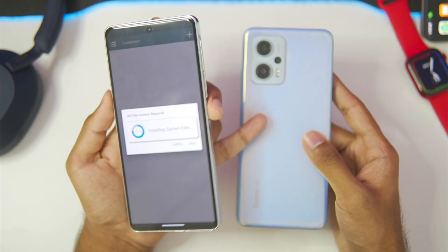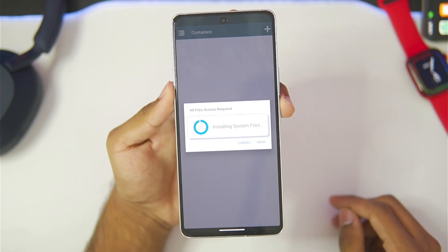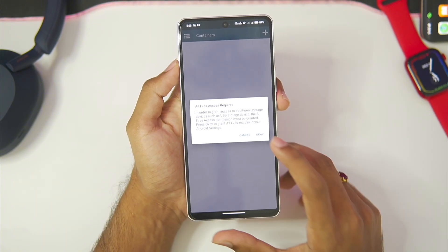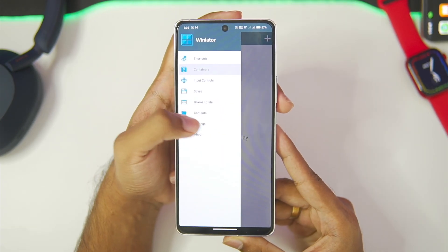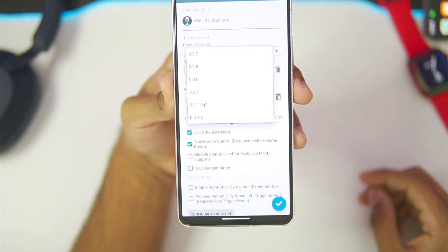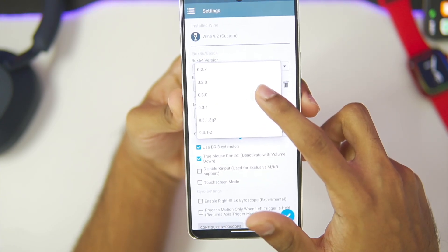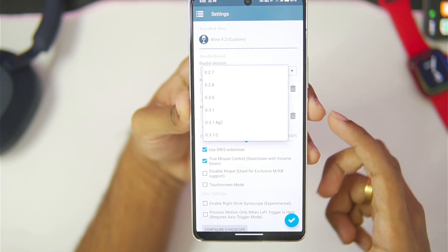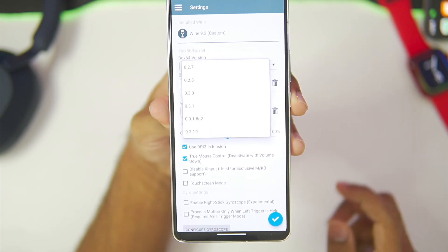When you open it for the first time it will start adding its assets, so just be patient until the process completes. Afterwards tap the next button and make sure to enable that option. Then we'll go to settings where you'll see the Box64 version — I recommend going with either version 0.3.0 or 0.3.1. There's also a specific Box64 version for Snapdragon 8 Gen 2 processors.